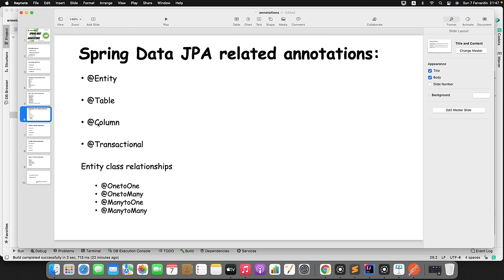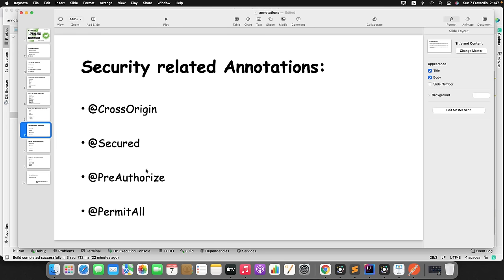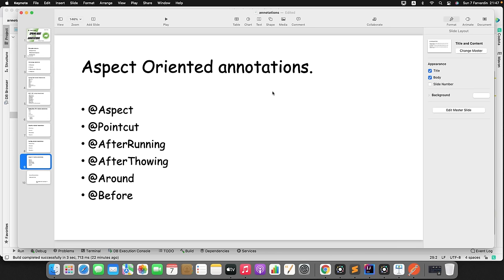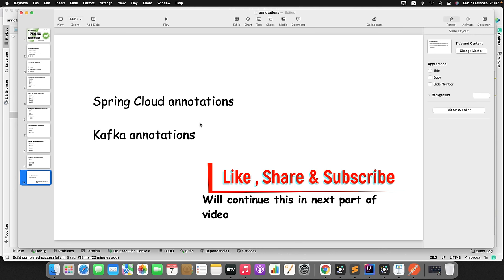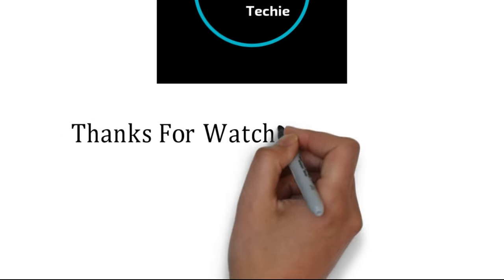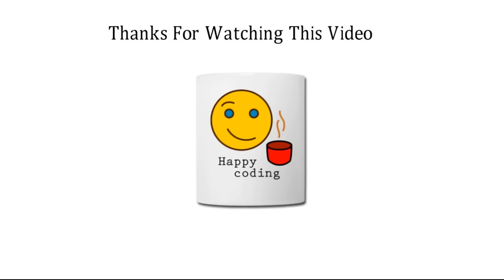Based on your response, I will plan for the next tutorial. Thanks for watching this video. That's all about this particular video — meet you soon with a new concept, see you later!